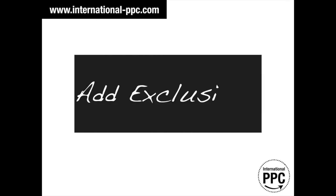Excluding pages that are not bringing relevant traffic is extremely important. Try to exclude pages such as the career page, the blog or the about us page for better results.